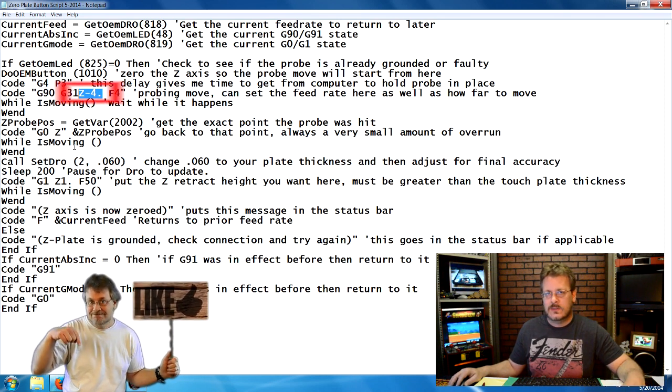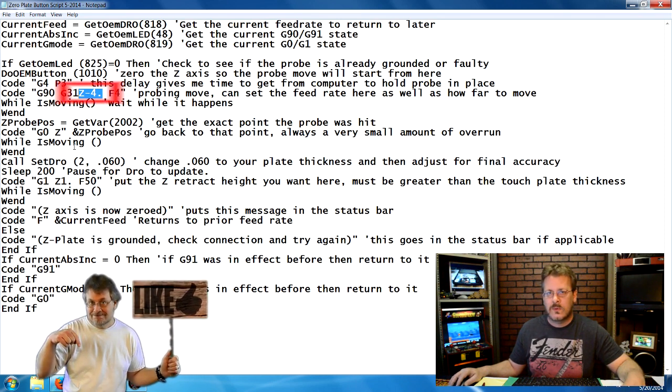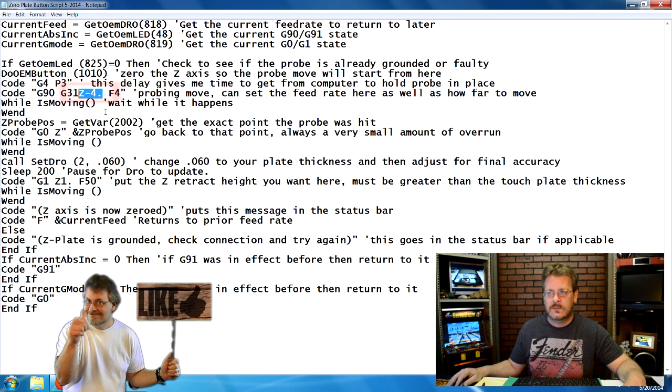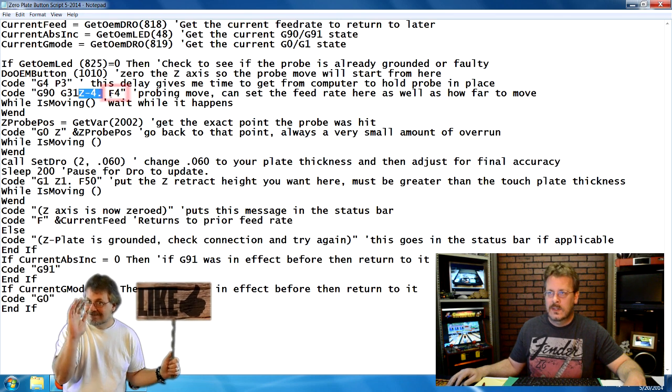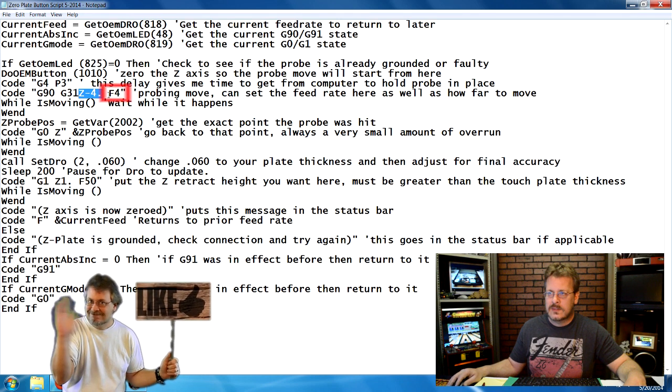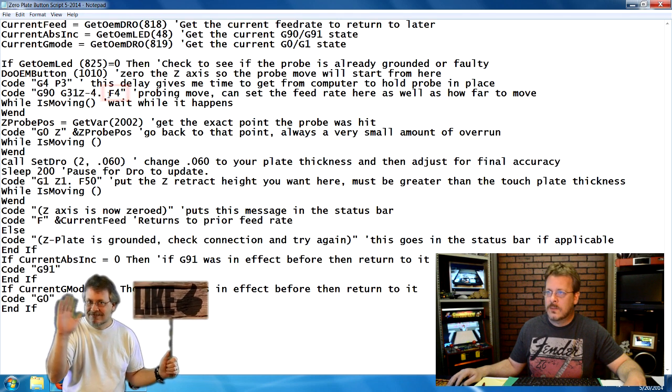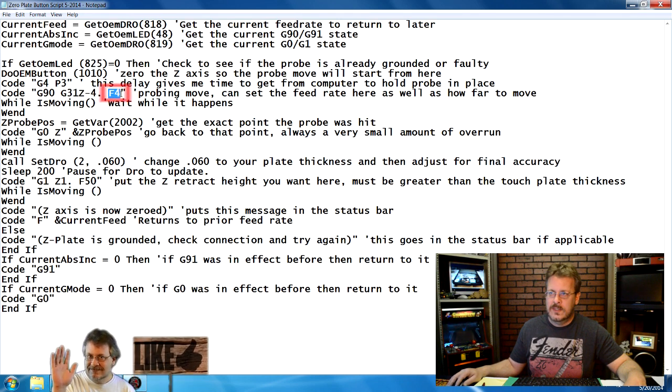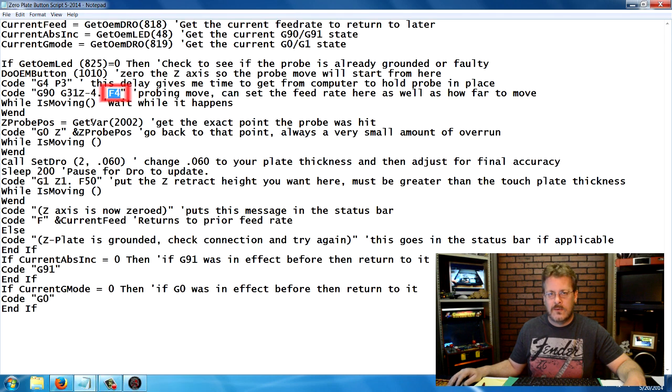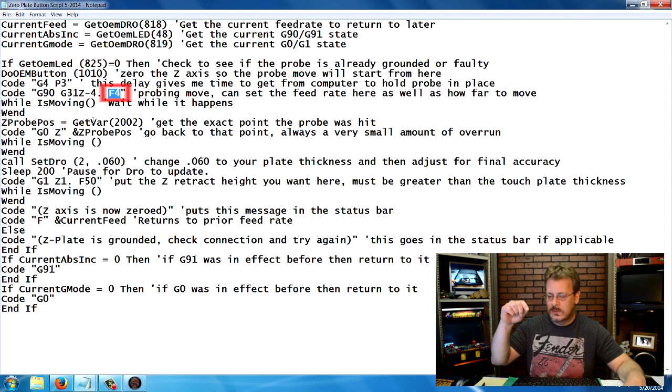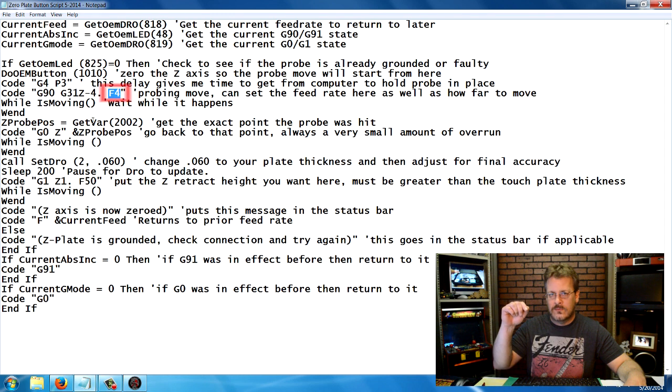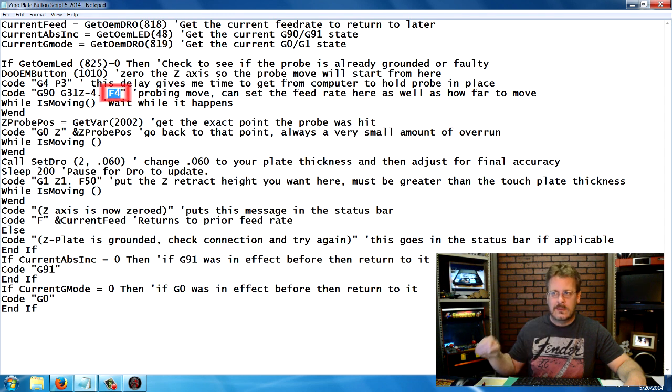If you have a three inch travel, make it two. After you learn how to use this, you'll understand more what these numbers do. Then on this F4 number, this is your feed rate and that's how fast it will go down to touch the plate.